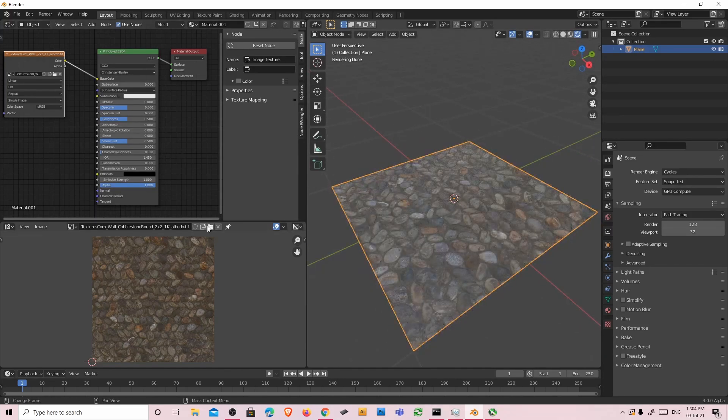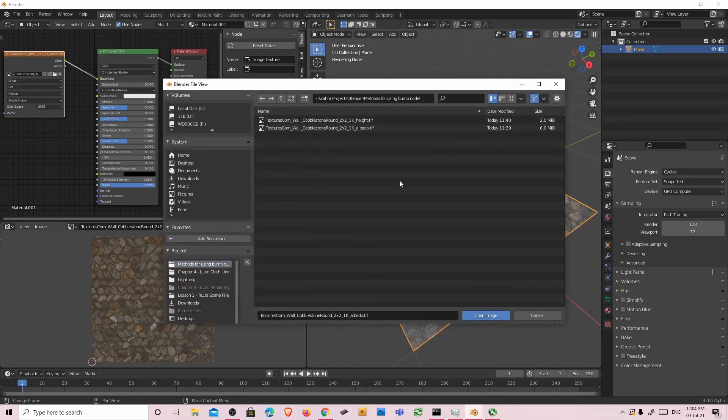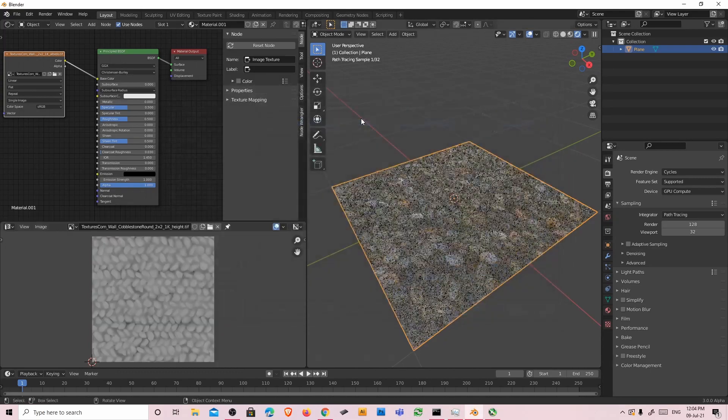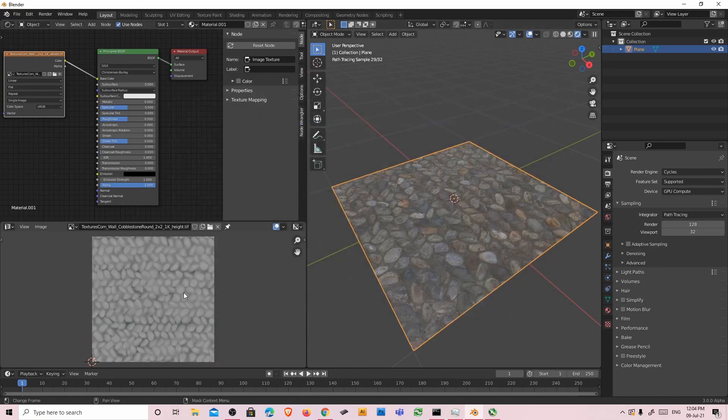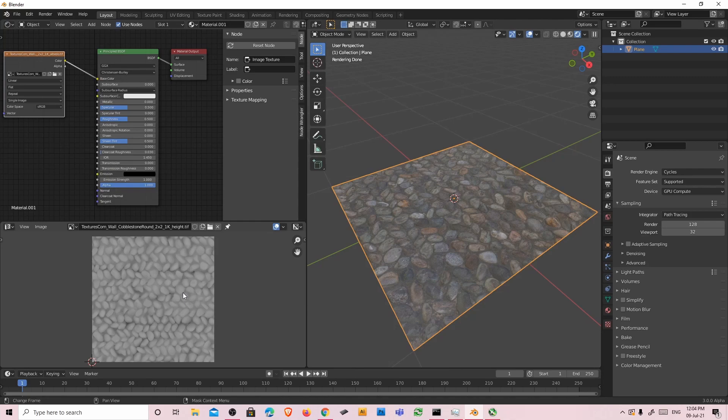Then I'm going to open my height map. Basically the height map is the same as displacement map. It's the same and known as bump map.